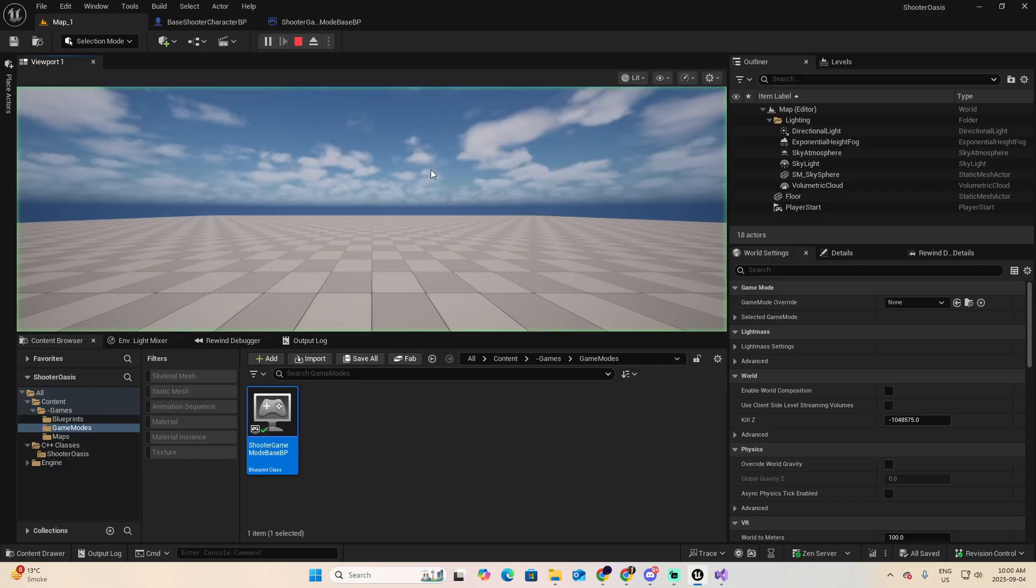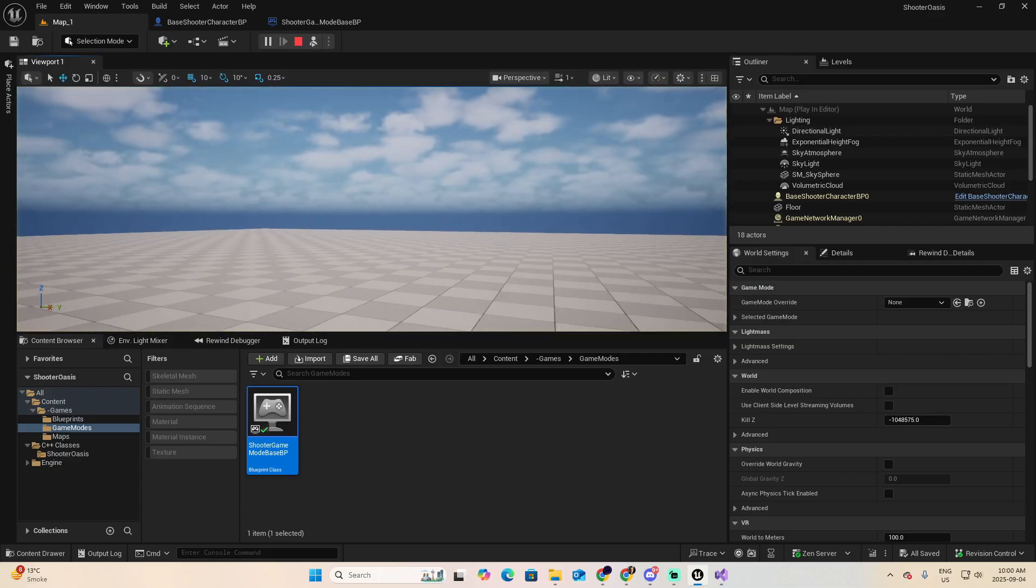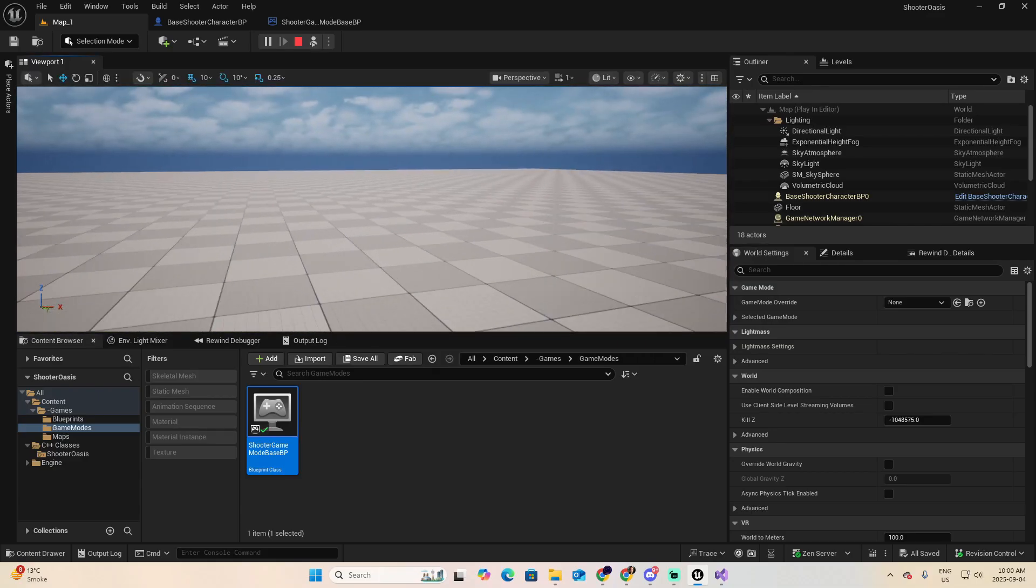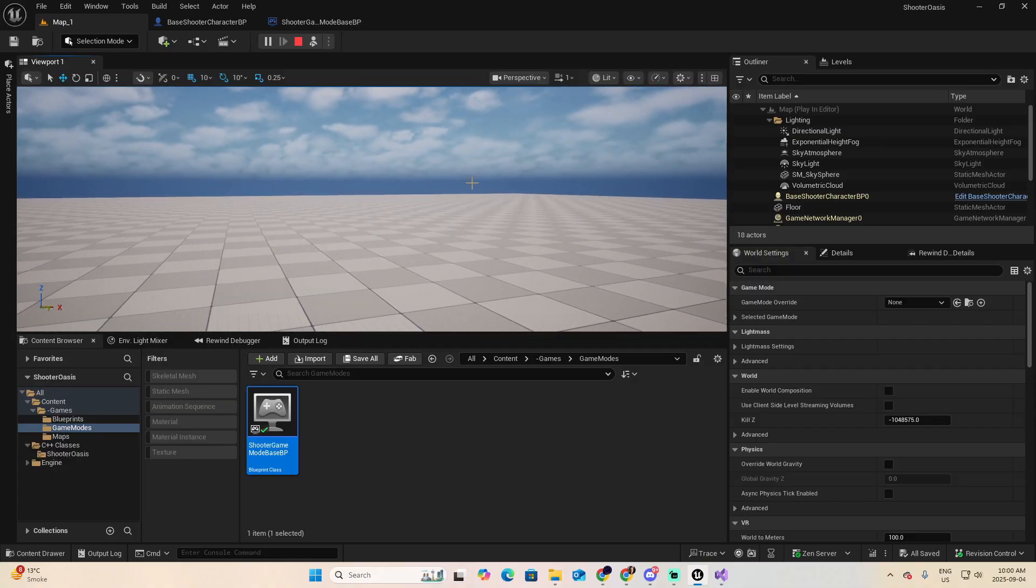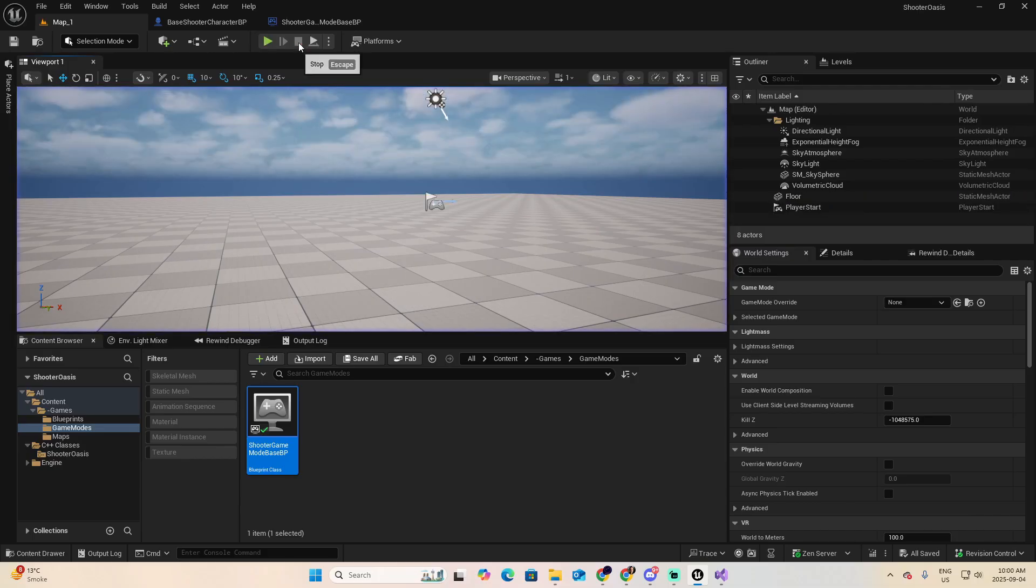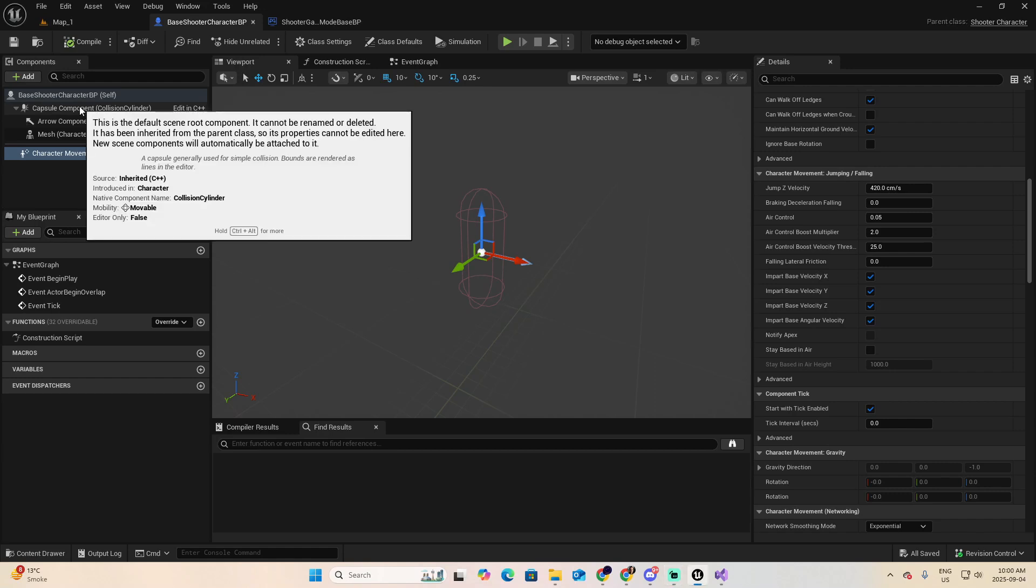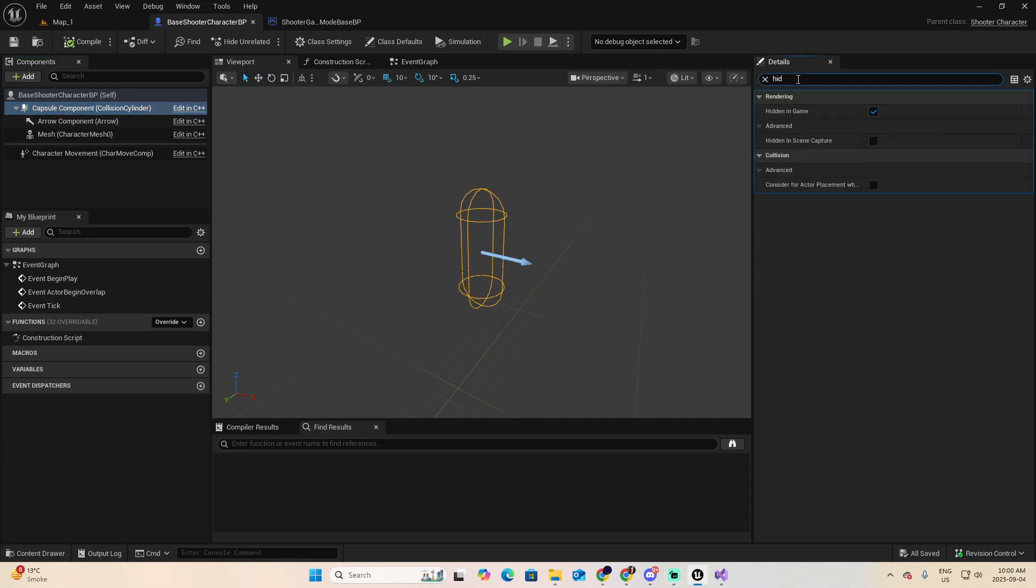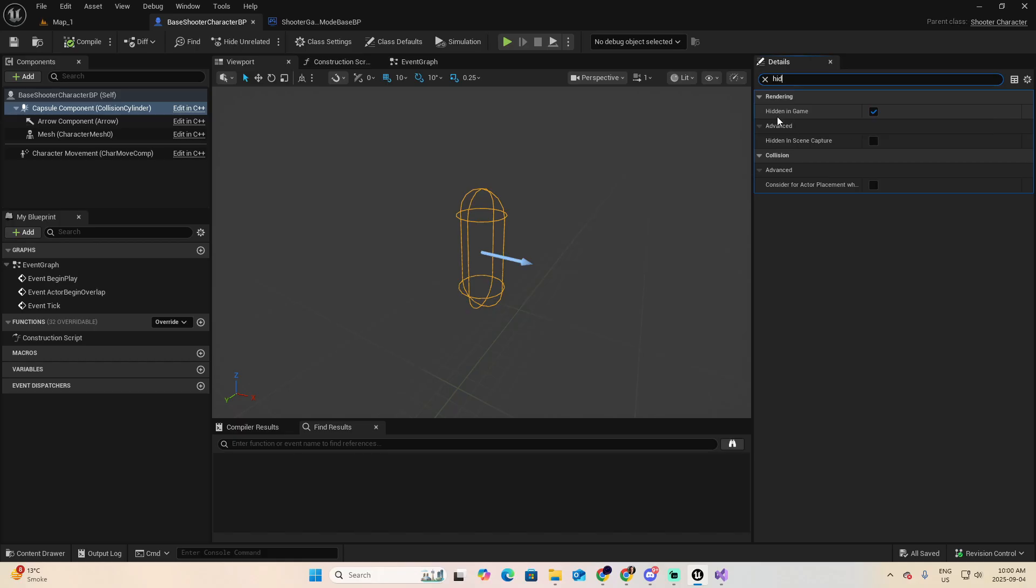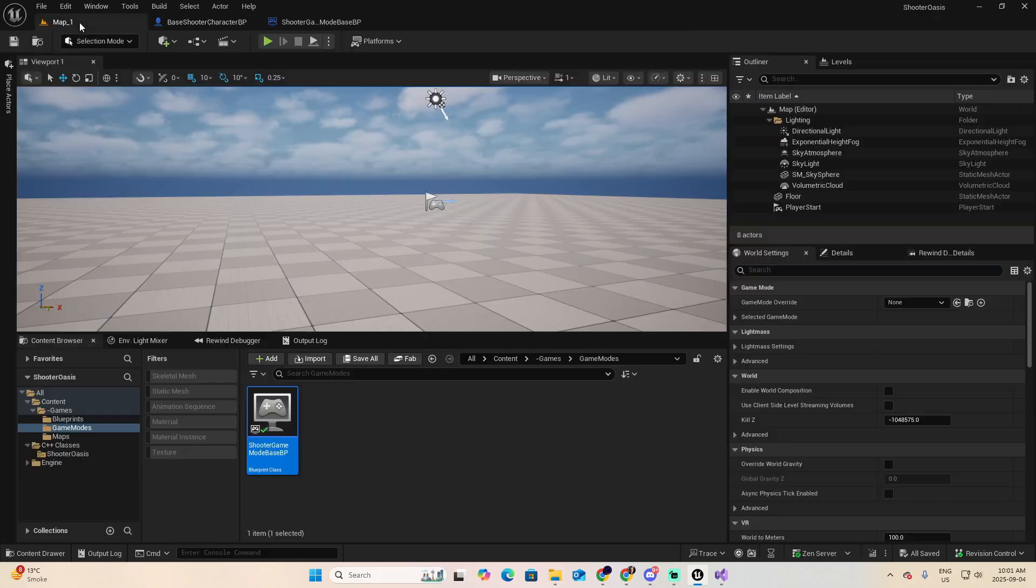Now, you can also try to play the game. And let's use Shift F1 to detach. And you can't see the capsule of your player. So why am I not seeing the capsule? Stop it. Go back to the base shooter character BP. Select the capsule component. And in the details, look for hidden in game. As you can see, this capsule won't be rendered while you are playing the game, because this is checked. So let's uncheck this. Compile. Save. Go to the map. Try to play.